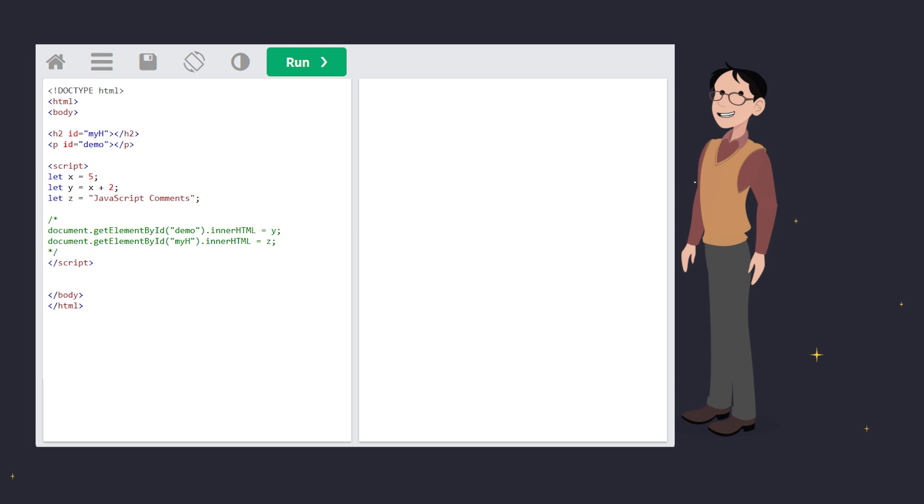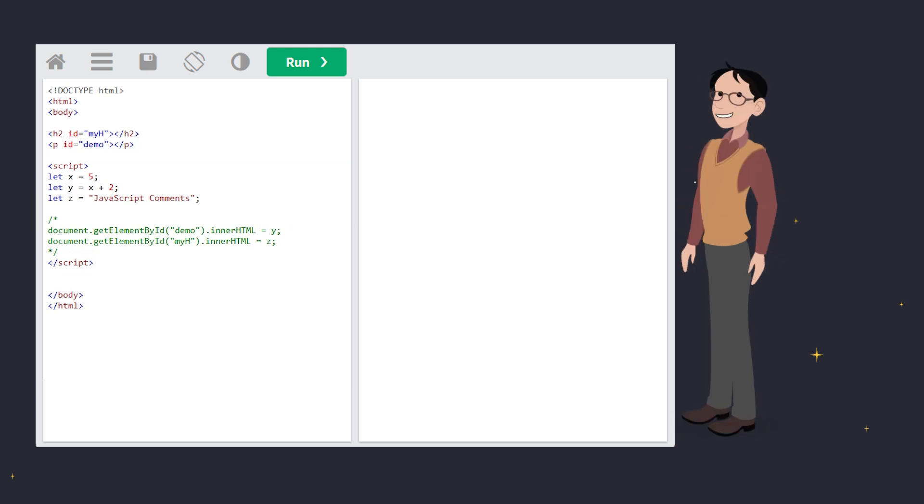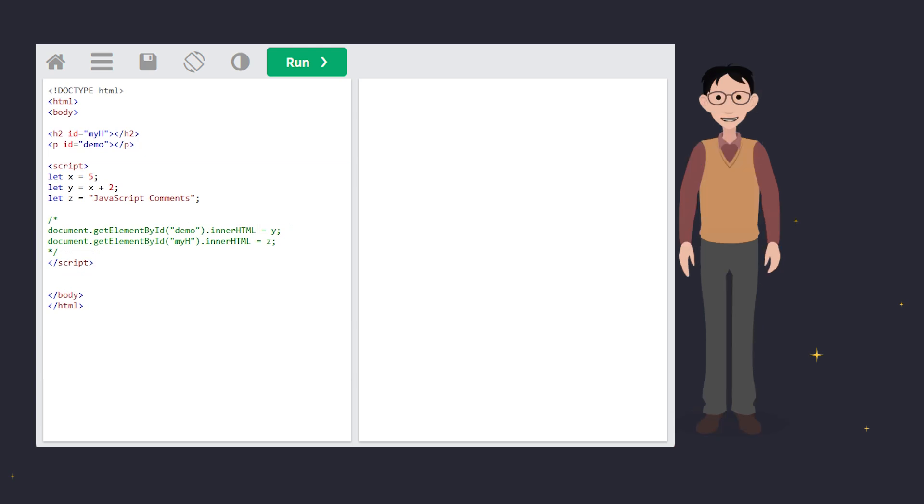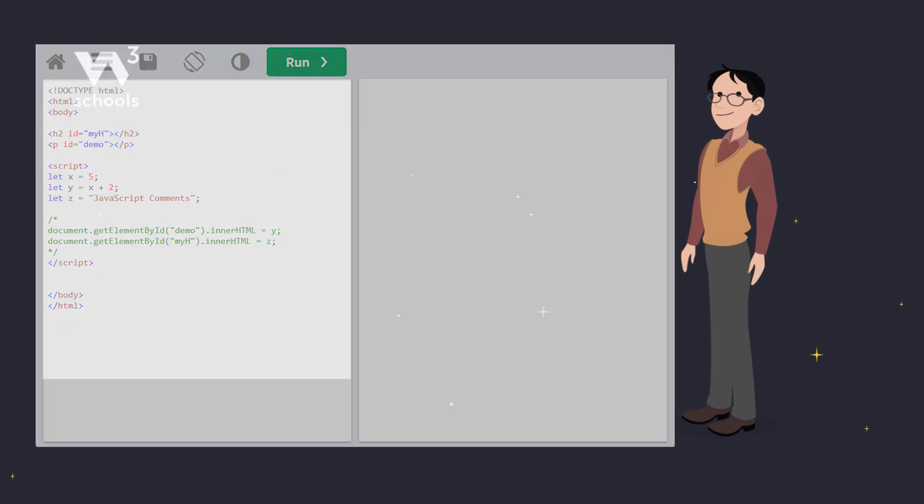See? Since we used a comment block around the code, it doesn't run. So whether you're leaving notes, documenting your code, or testing new ideas, comments are your best friend in JavaScript. Don't forget to keep things readable and documented.